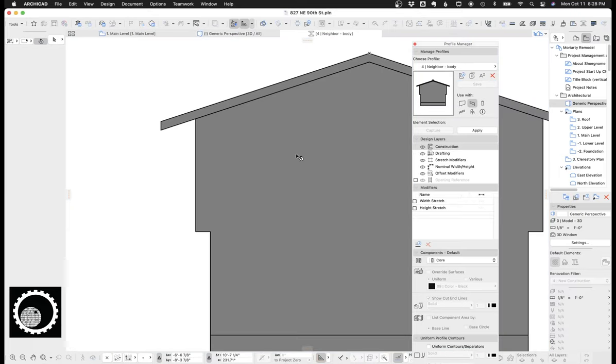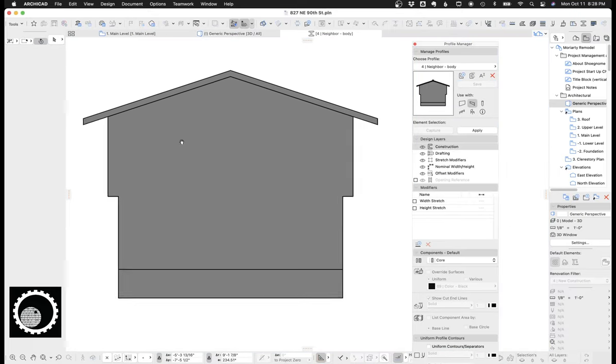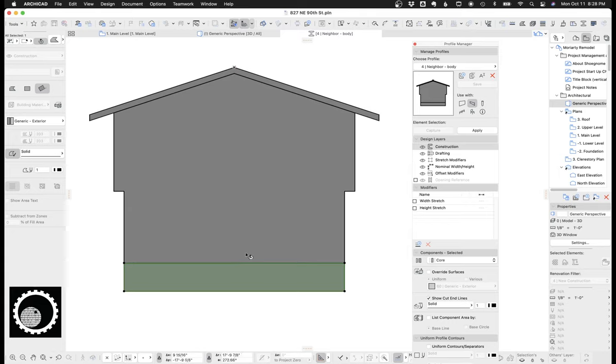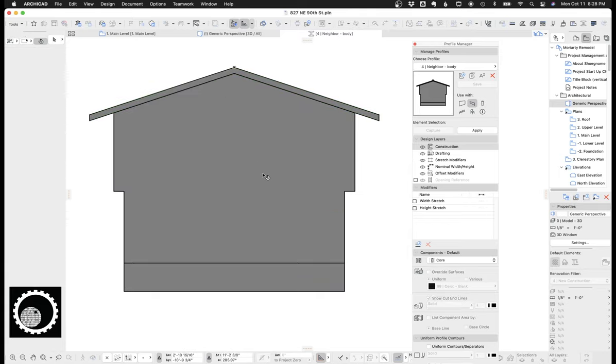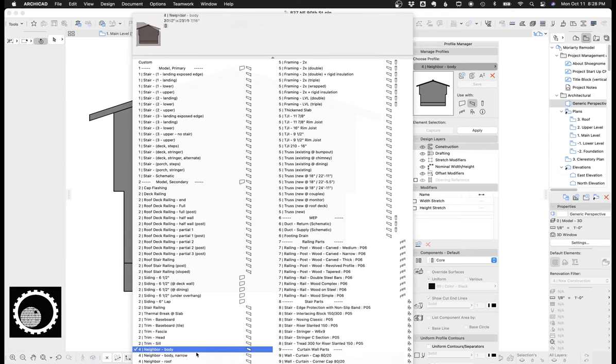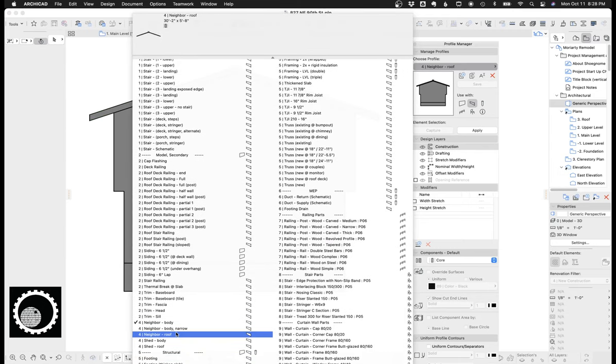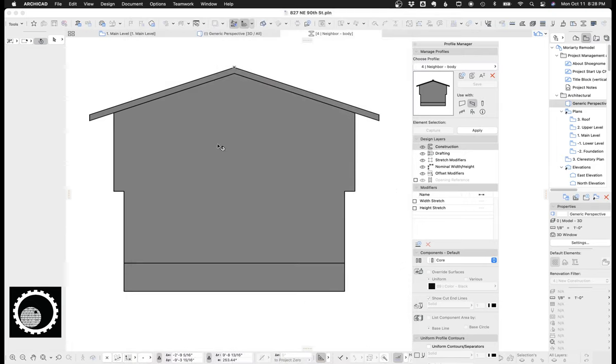You can see here, if I edit this complex profile, here's all the parts. So here's the foundation. Here's the main body of the house. Then here's the roof. And by keeping these all as separate parts, it makes it easy to model this or draw this once, delete those, save it as a different profile. Now you got the roof. That's how that works.